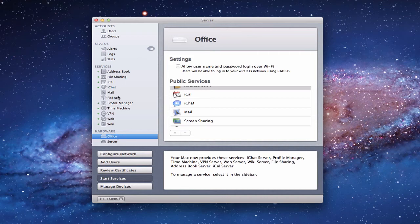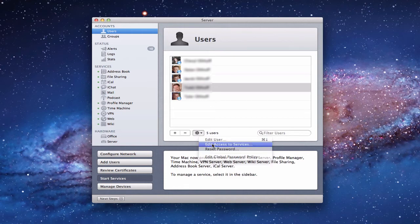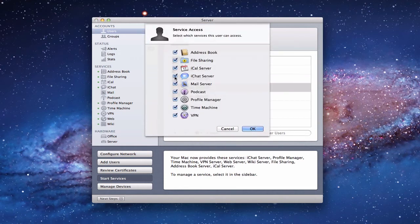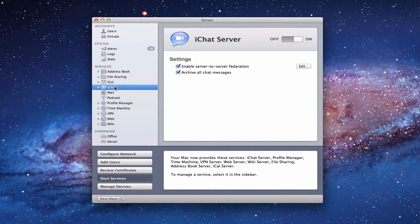One more thing to check is your users. If you're wondering why someone can't connect, come into your Users, click 'Edit Access to Services,' and make sure your user has iChat server checked — otherwise they won't be able to access it. This will automatically take care of everything for you. You don't have to go into Workgroup Manager if you've got a normal server with a normal iChat name.